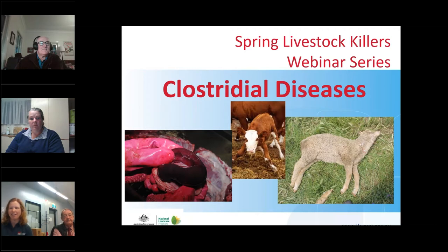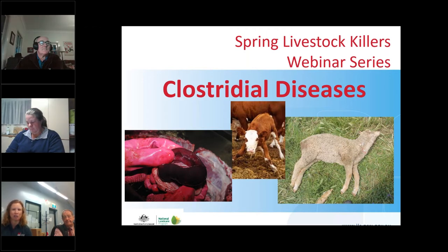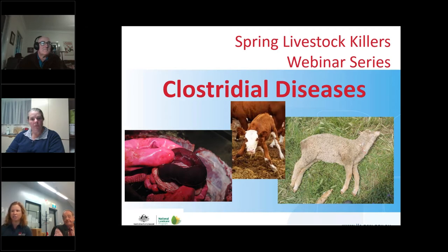Good evening everybody and welcome to the second of our three-part webinar series on spring killers in livestock, presented by Northern Tablelands Local Land Services. My name is Tani Man and I'm a livestock officer with Northern Tablelands LLS based in Glen Innes, servicing the entire Northern Tablelands region. Our topic for this evening's webinar is clostridial diseases in livestock.